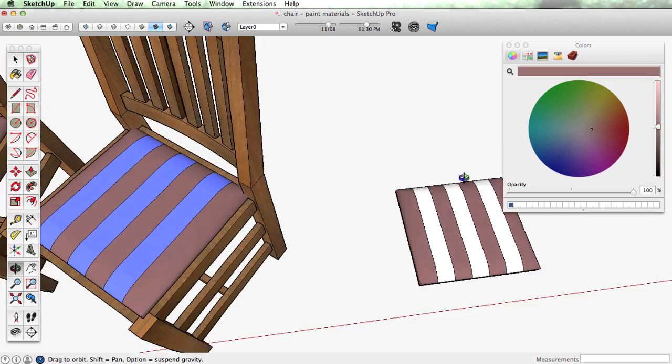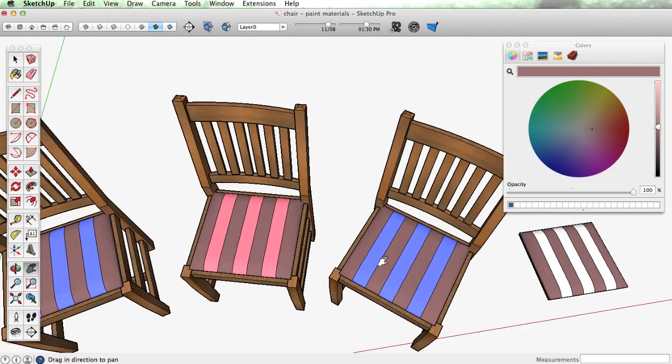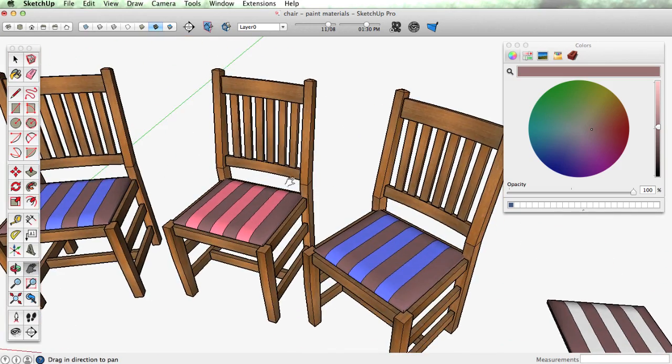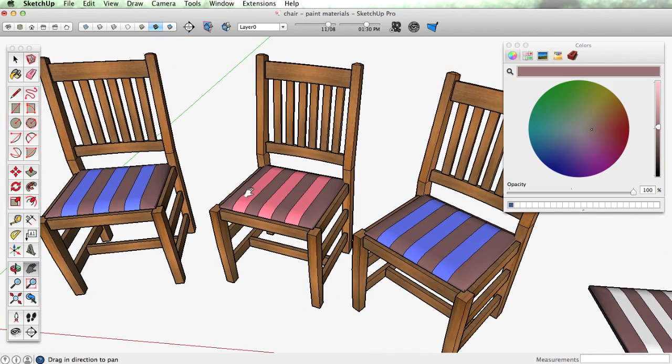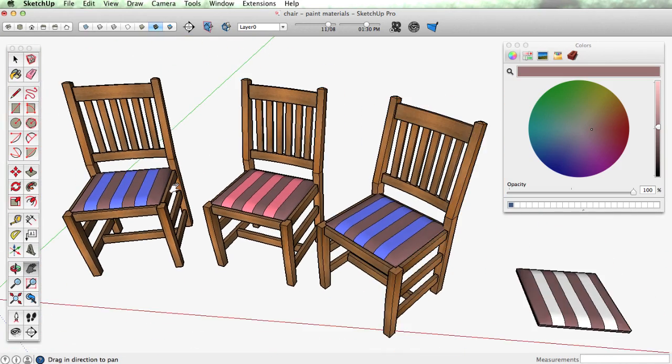And now that I've gone inside the component and painted them they're reflected through all the components.